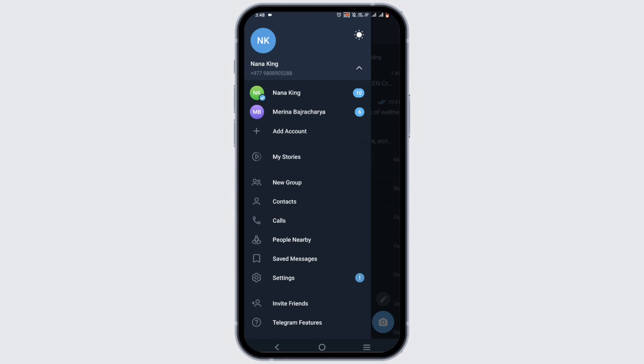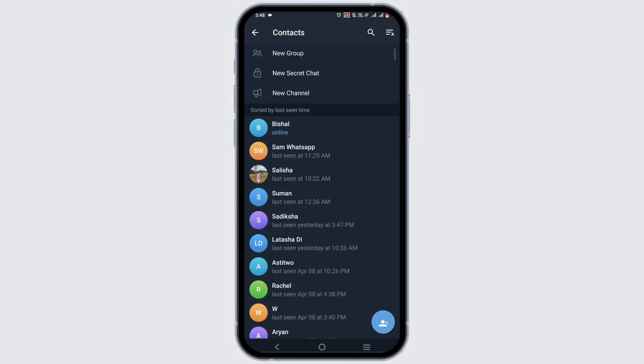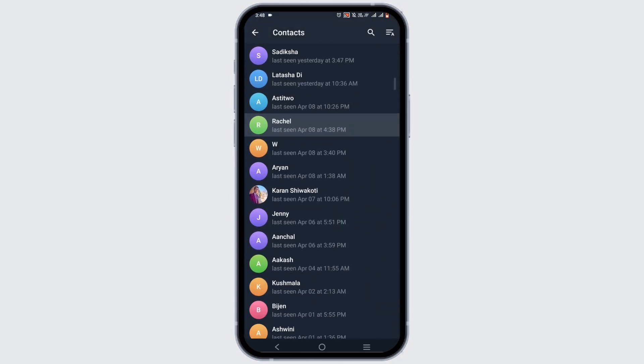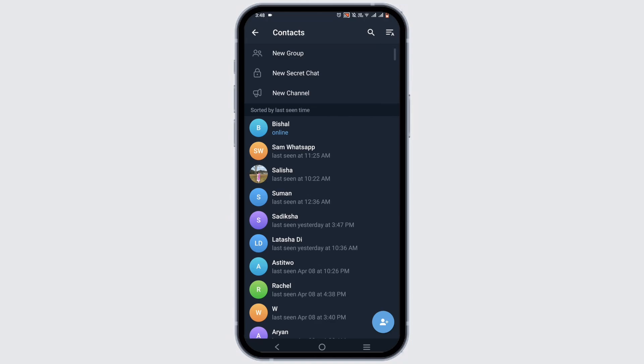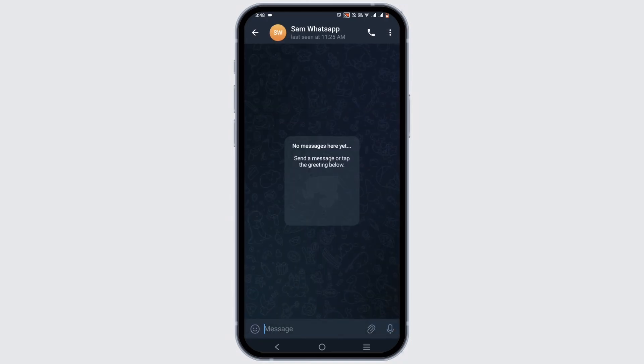Now what you actually have to do is tap on the three-line icon and tap on the Contacts option. From here, it will display all of the contacts that have Telegram. You can just tap on it and directly send a message.